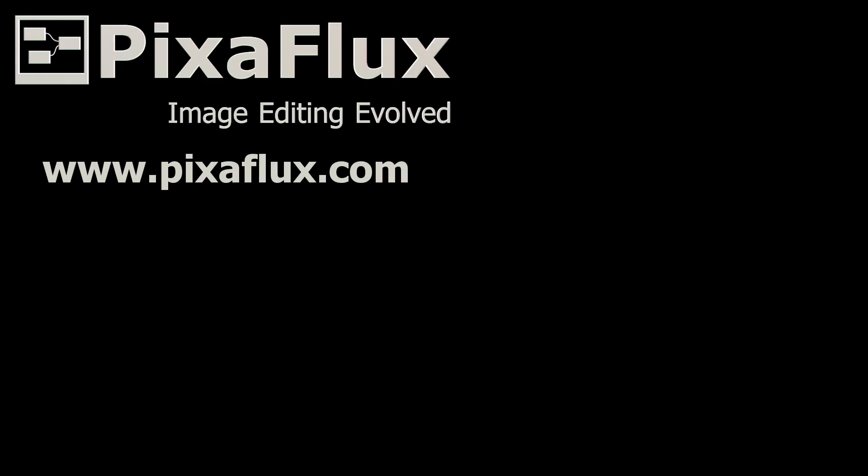Thank you for watching this Pixaflux video tutorial. Please subscribe to our YouTube channel and follow us in Twitter and Facebook.